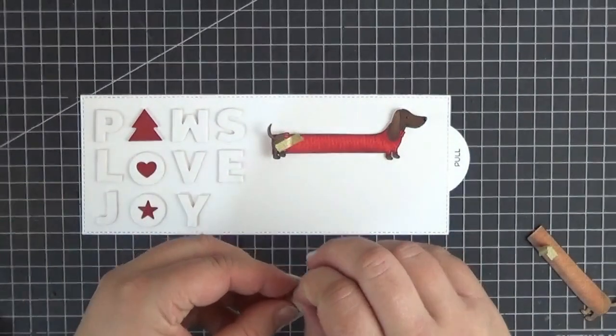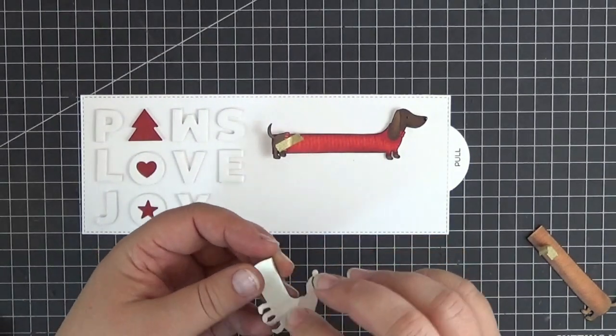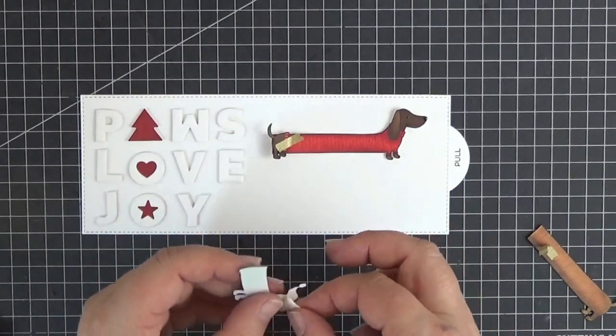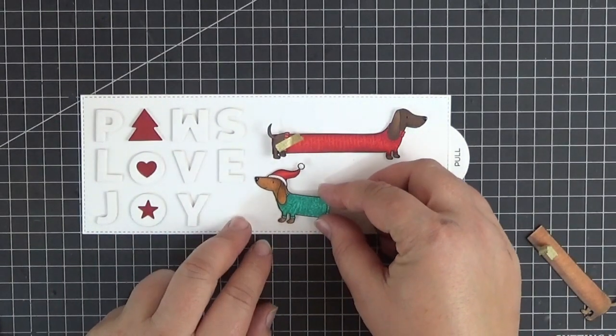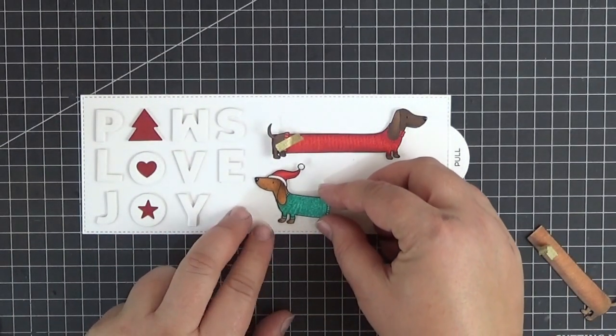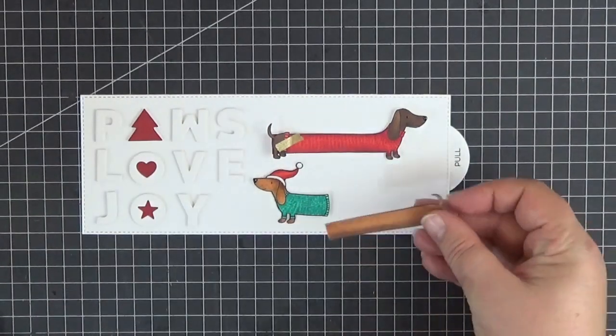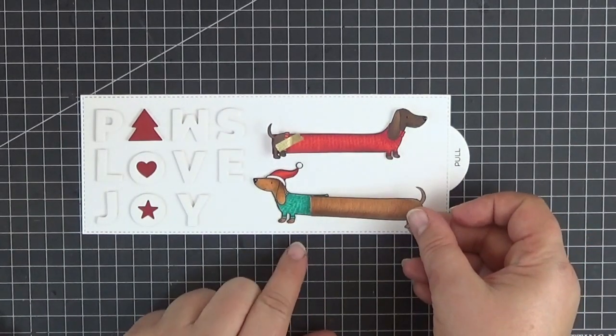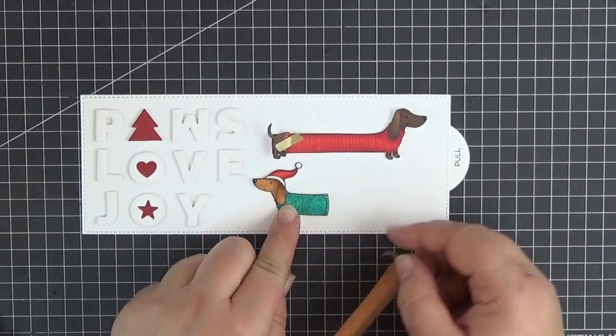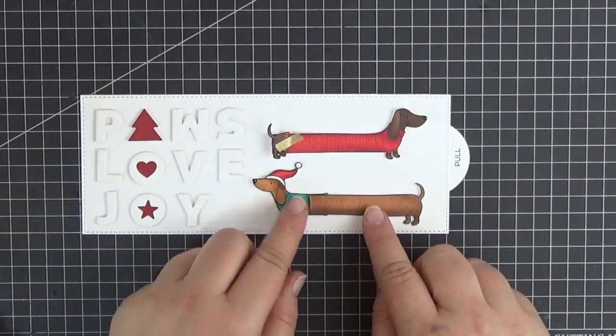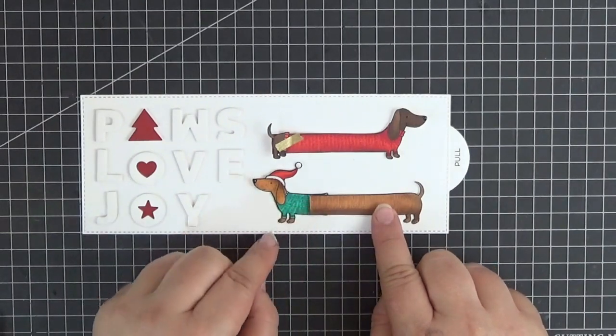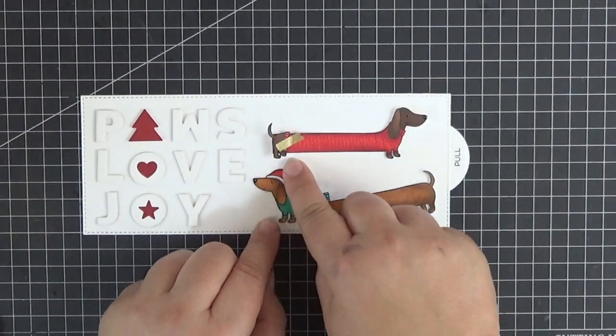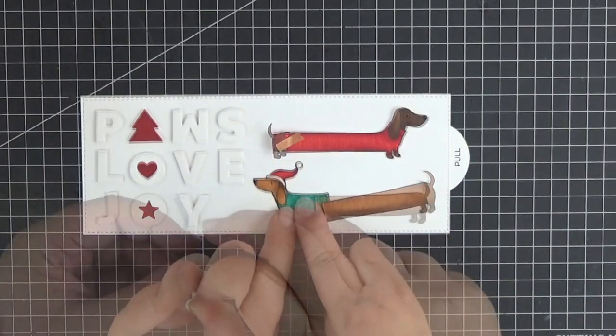Let's peel off the backing of that double-sided adhesive to adhere the static part of the dog to the panel. Before pressing down on it, I'm going to check that it's as straight as possible. Yeah, there we go.